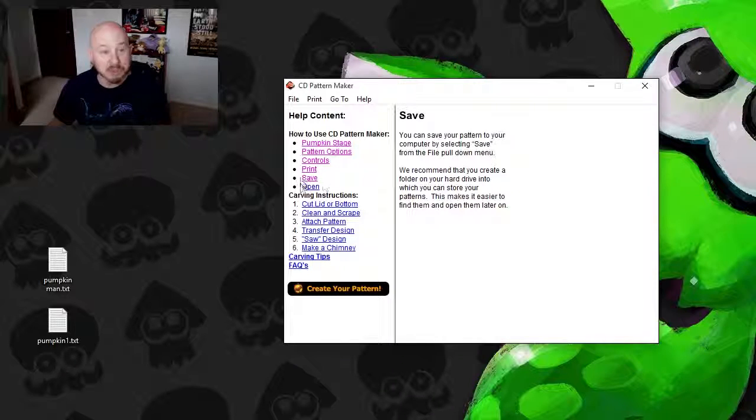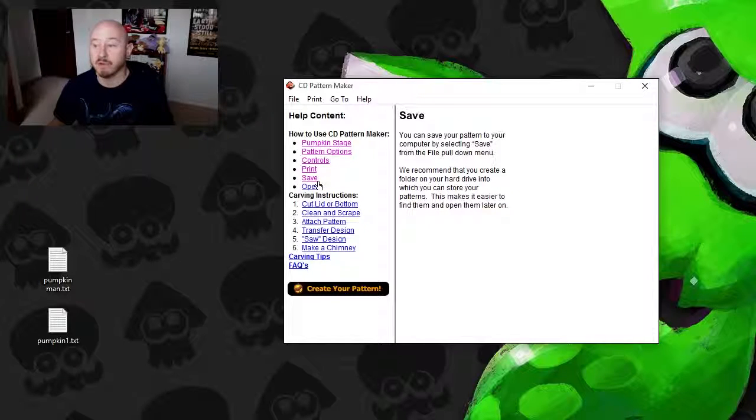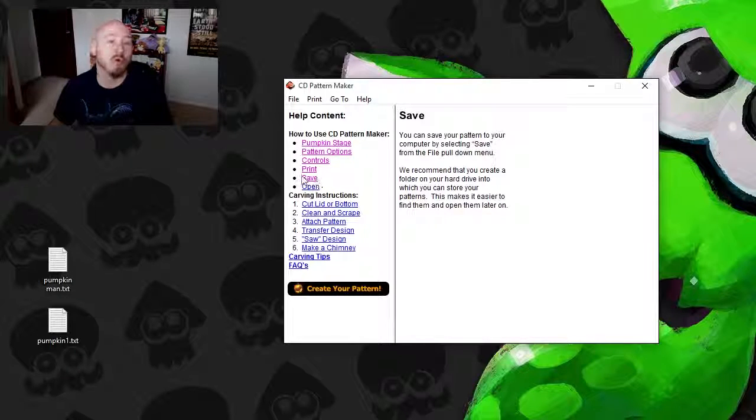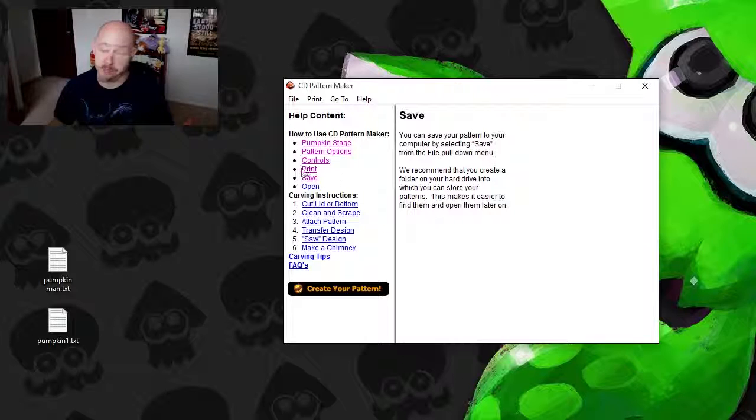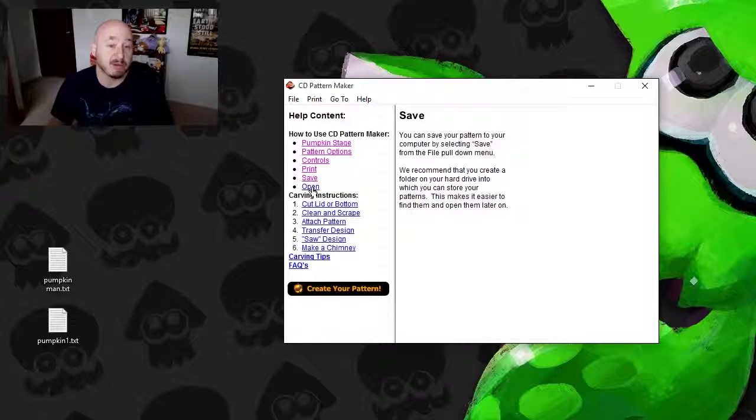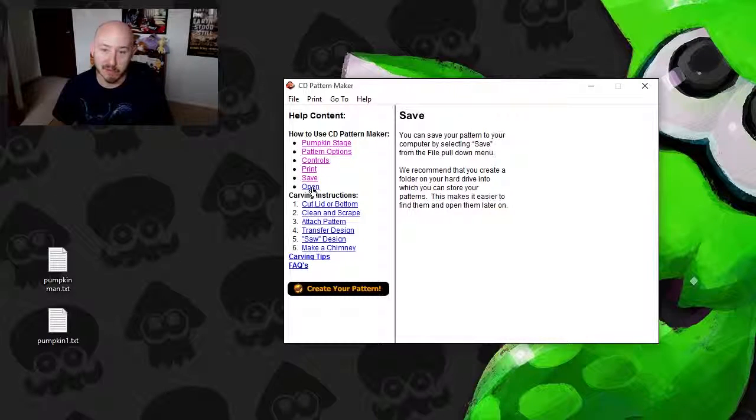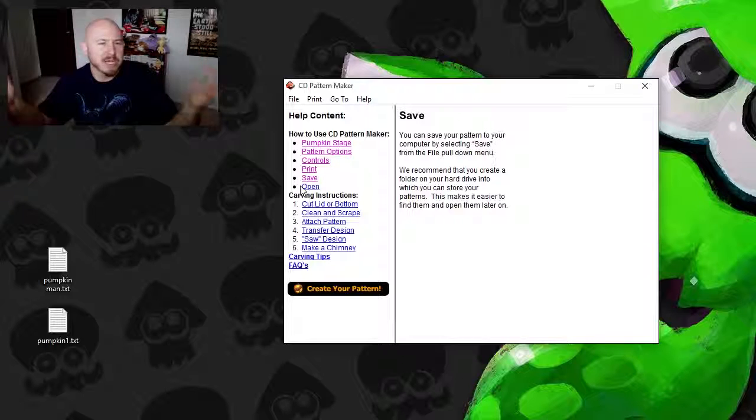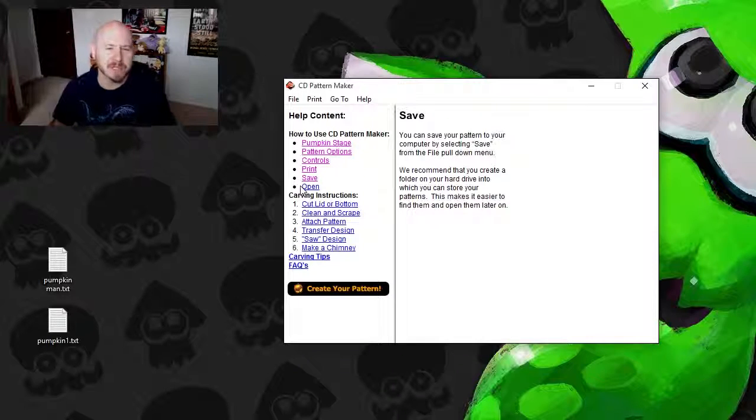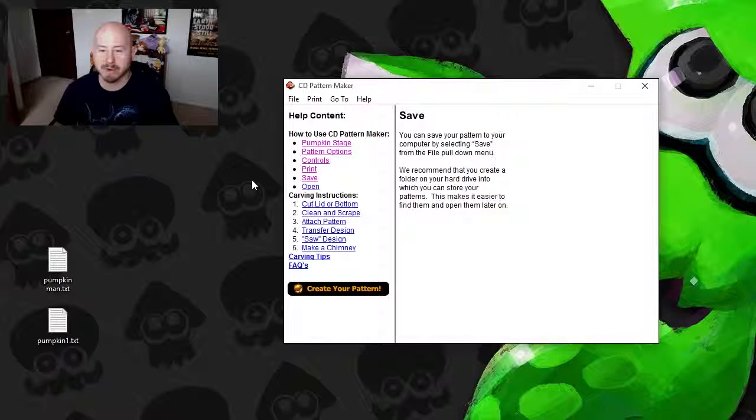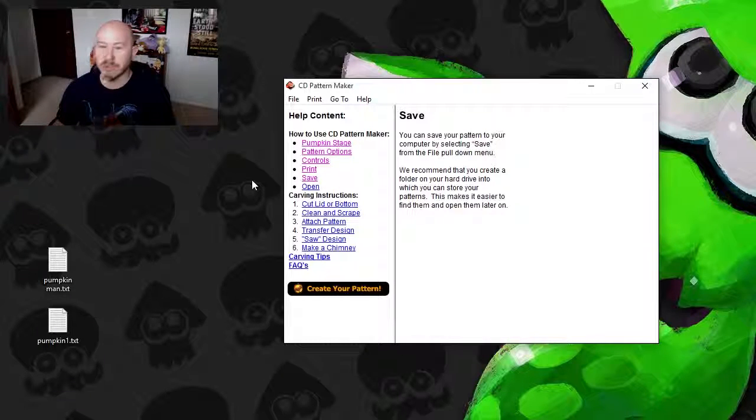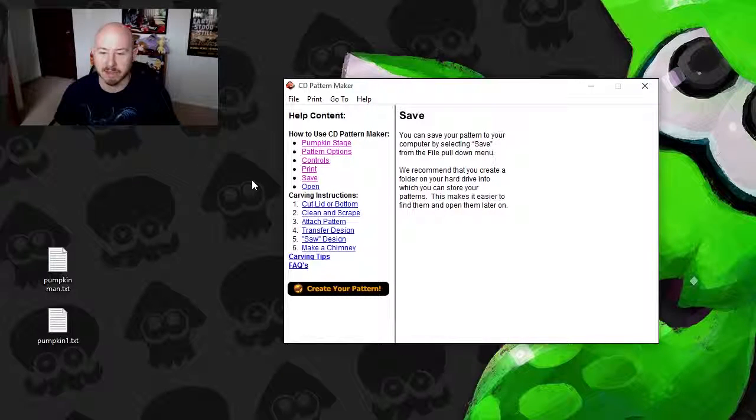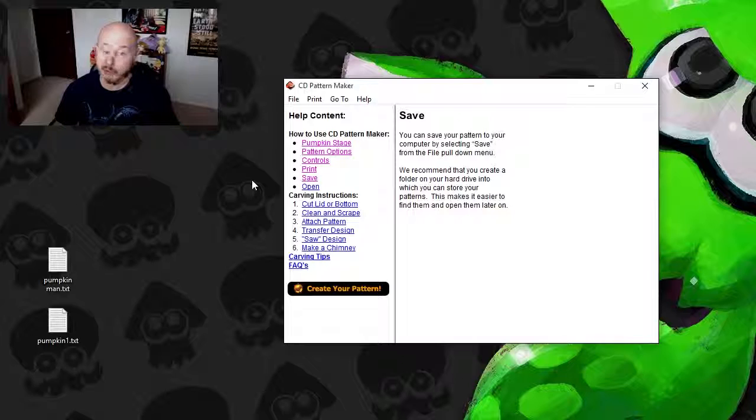is that you can actually print out the pattern you make, and you can also save it if you're in the middle of something cool and you get called away or whatever. Or you can save it for next year if you want to print it out again. Let's just say you make a cool face that you want to save for another time. You can do that, which I think is really, really cool.